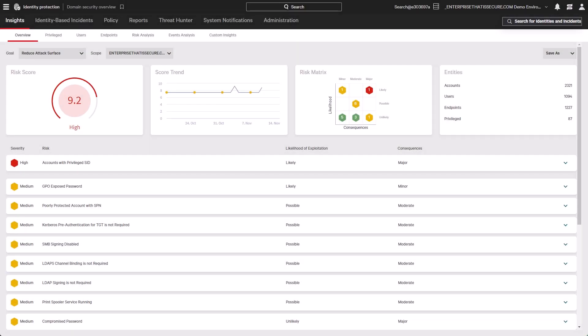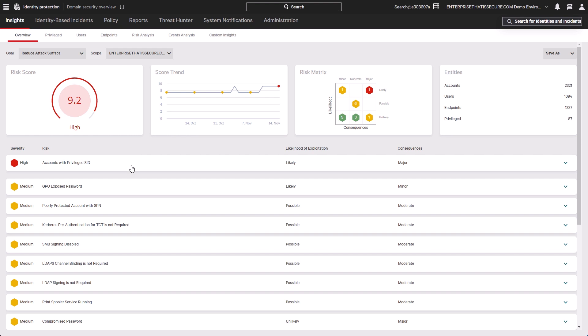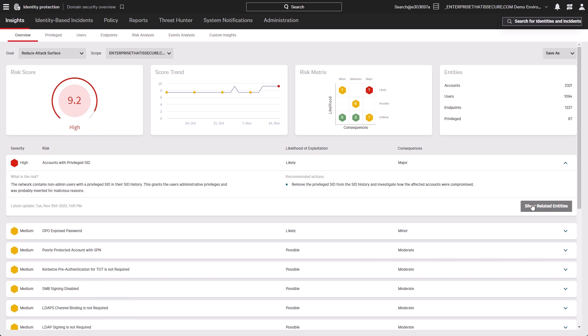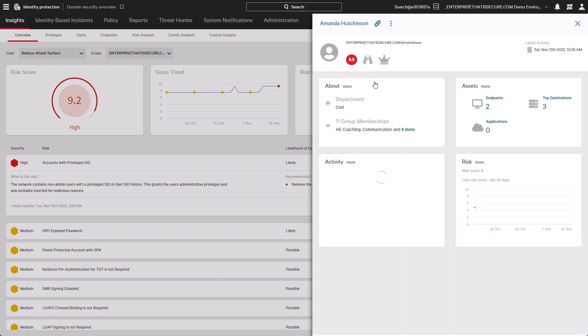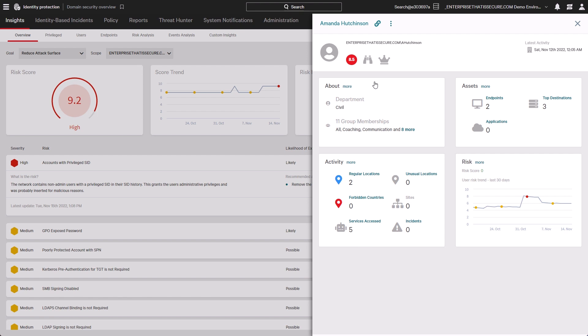Falcon identity threat protection analyzes your identity landscape to build user behavioral profiles and monitors real-time authentication traffic to identify unusual user behavior or suspicious lateral movement. It enables frictionless zero-trust security with real-time threat prevention and IT policy enforcement through the use of identity, behavior, and risk analytics.